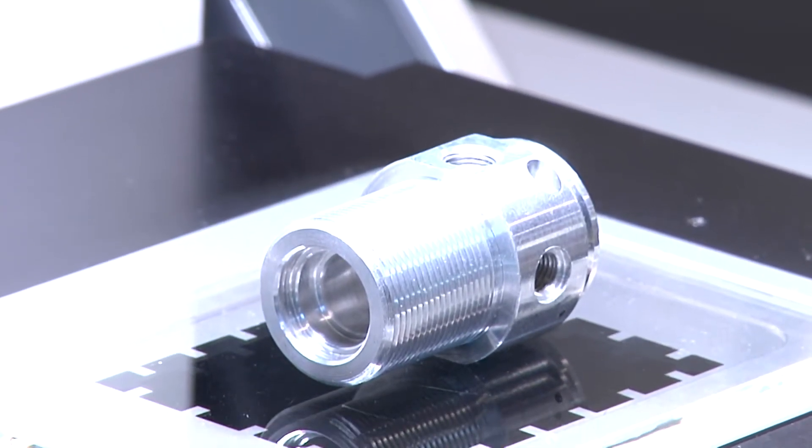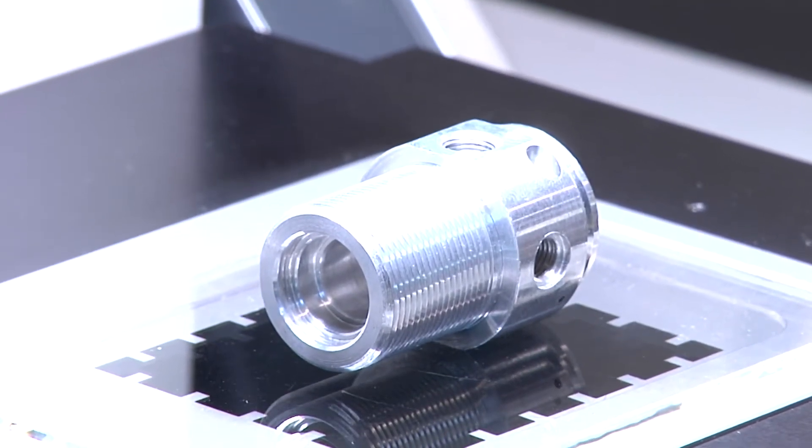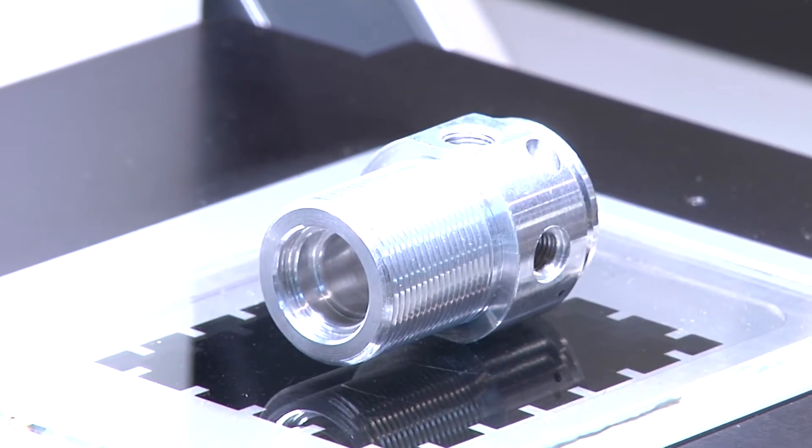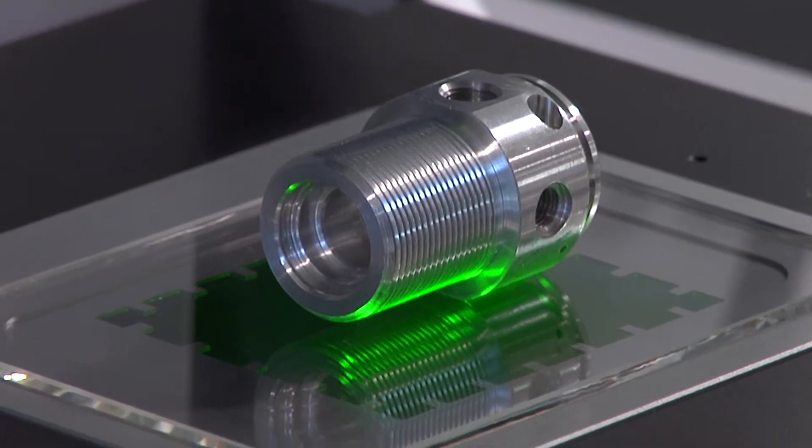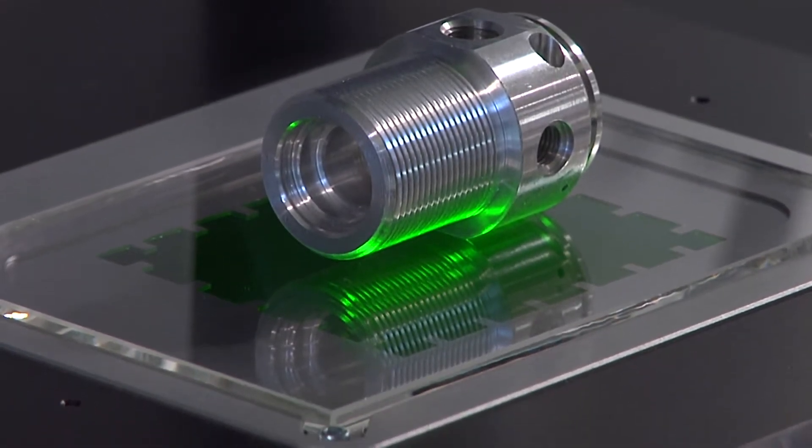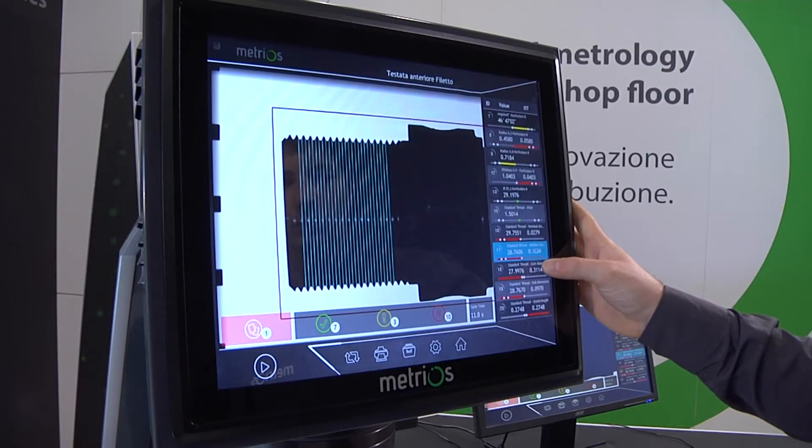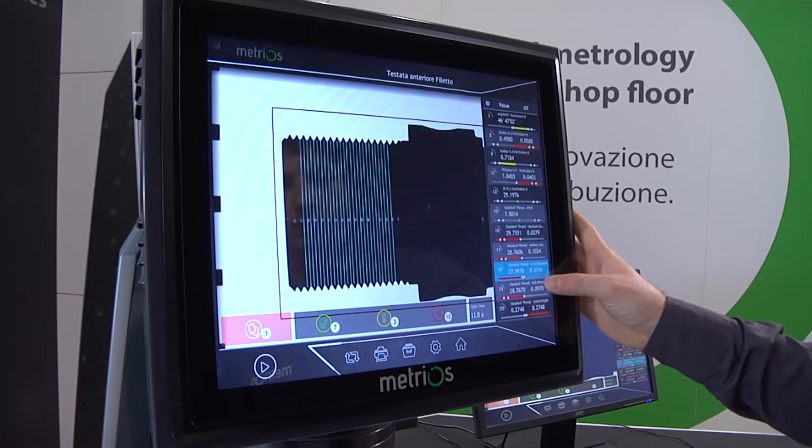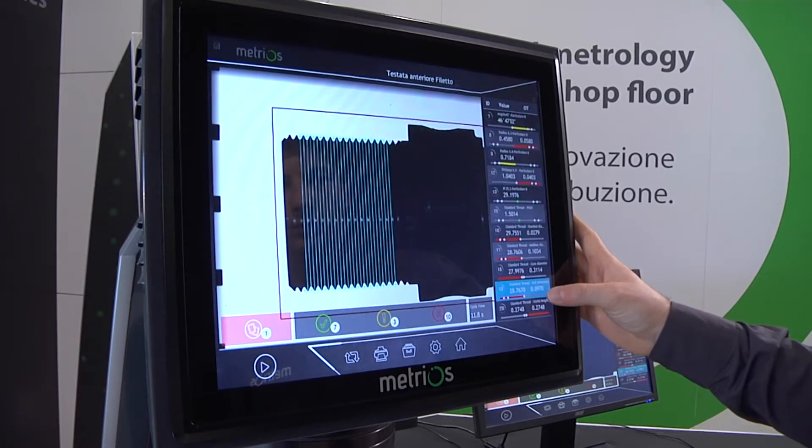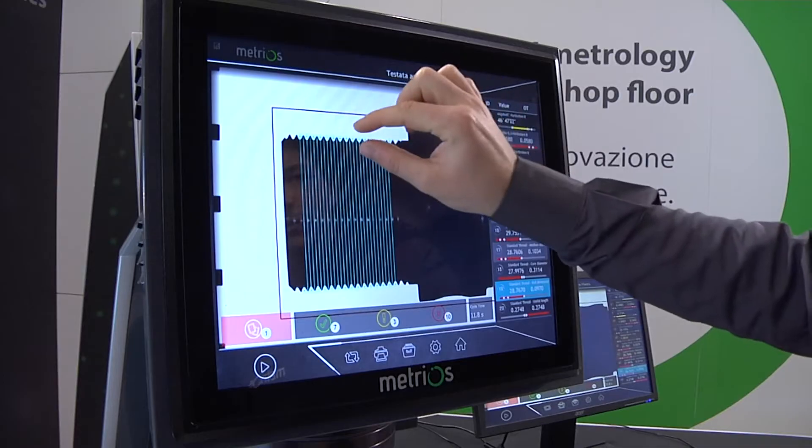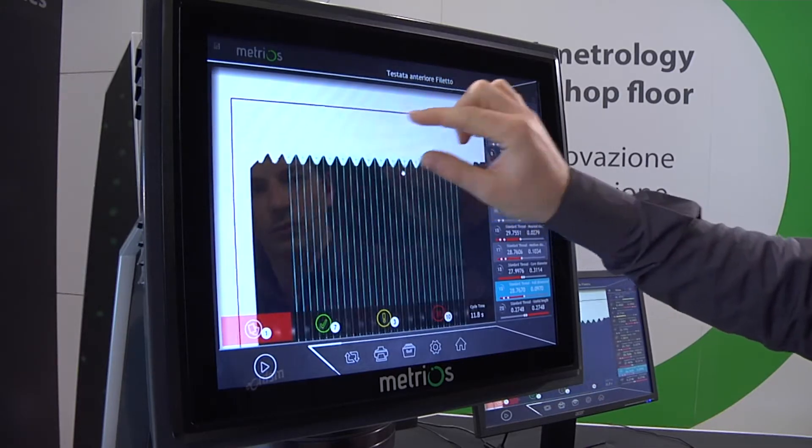This autofocus system eliminates typical human errors associated with manual adjustment, benefitting repeatability and ensuring accurate measurements.